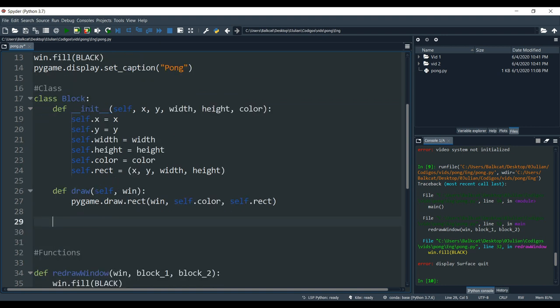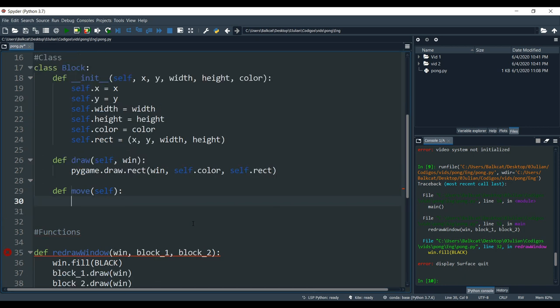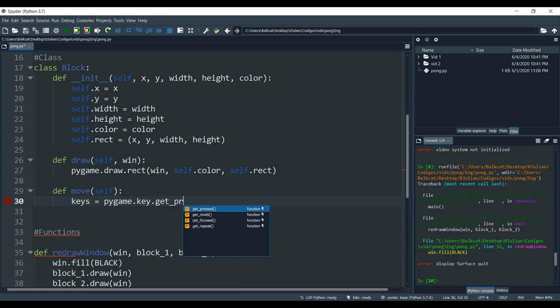Inside the block class we are going to create our move function. That function is only going to need itself as an argument. As I said in tutorial 1, PyGame is a module that works based on events. Those events can be each key that you press on your keyboard. Now we are going to get those keys, so we are going to create a variable known as keys. Keys is going to be equal to pygame.key.get_pressed.